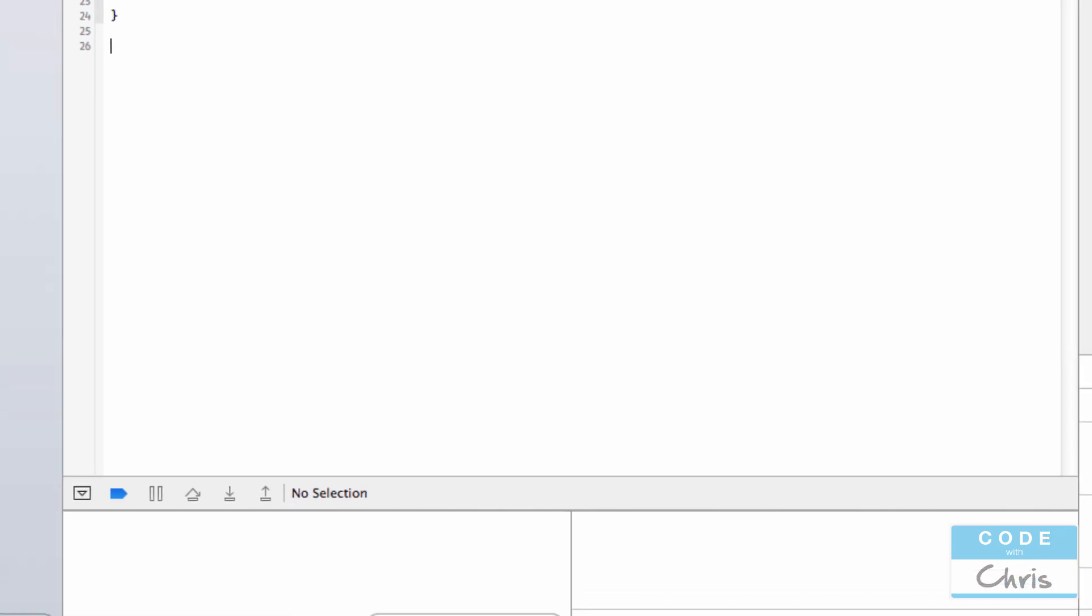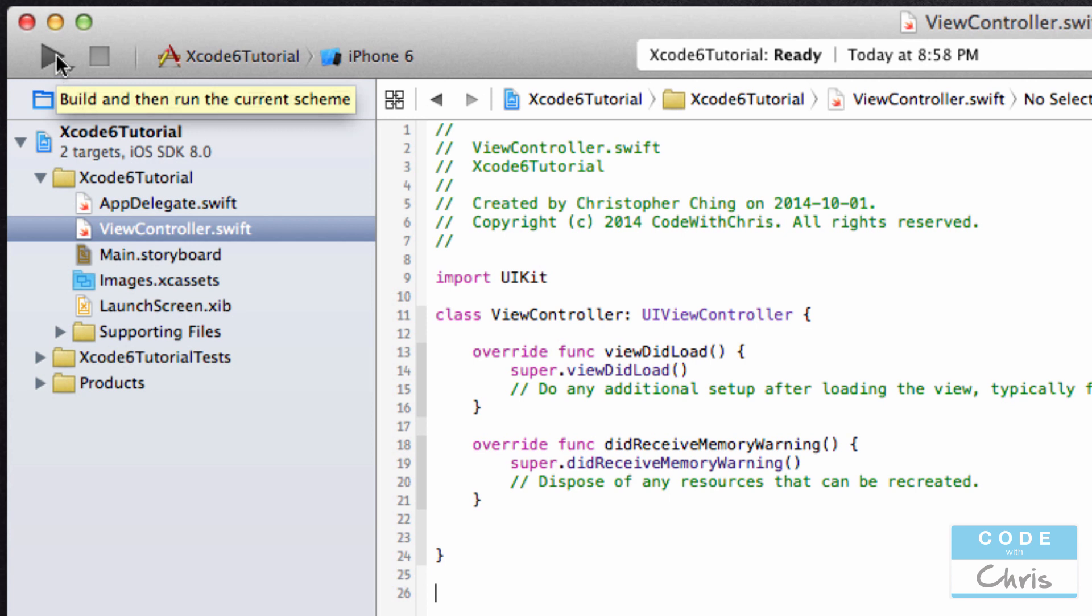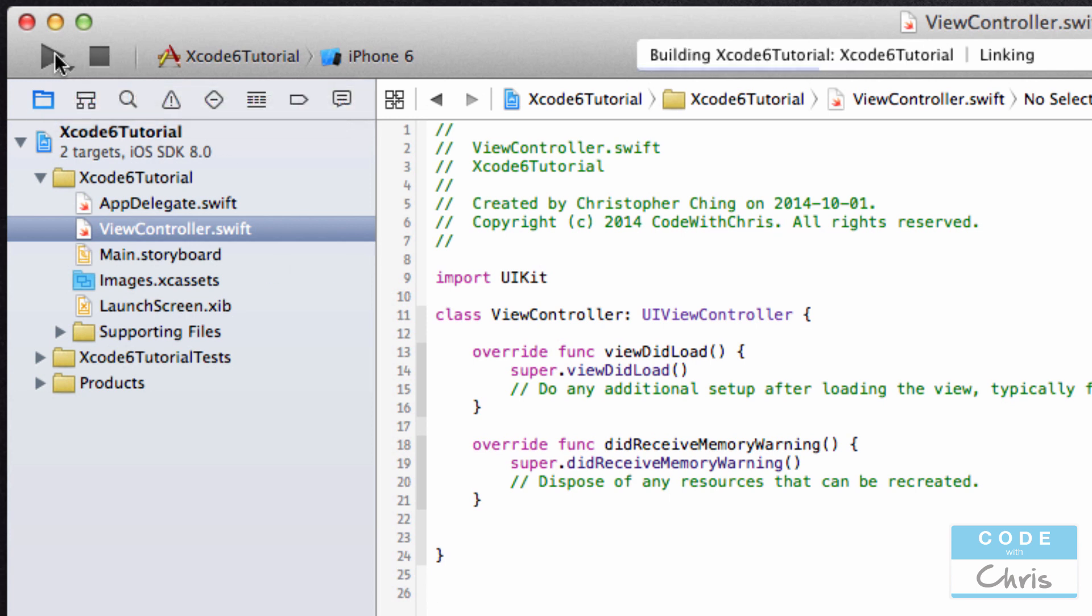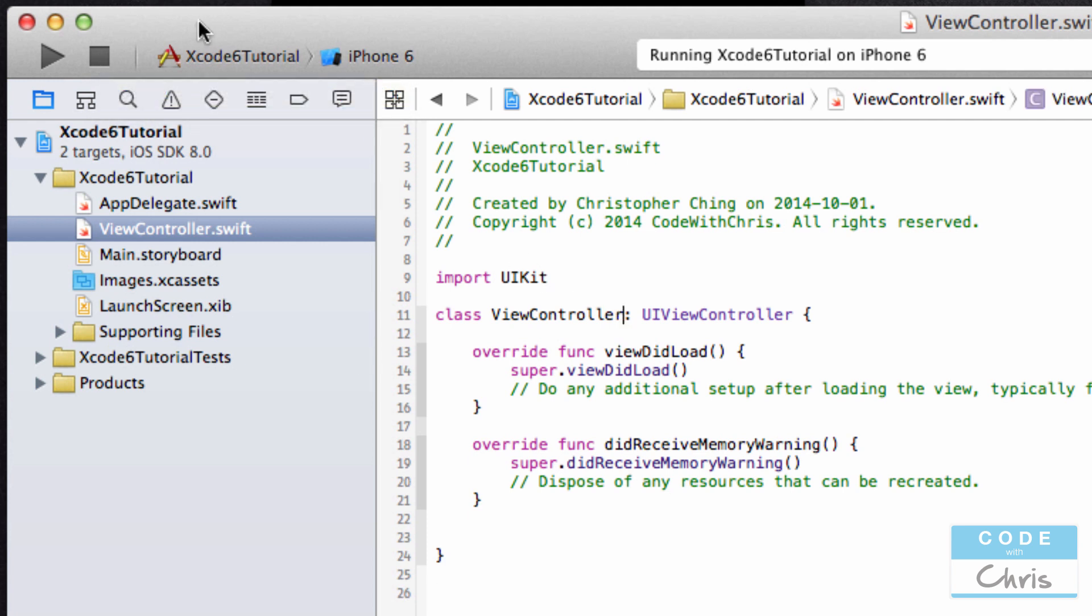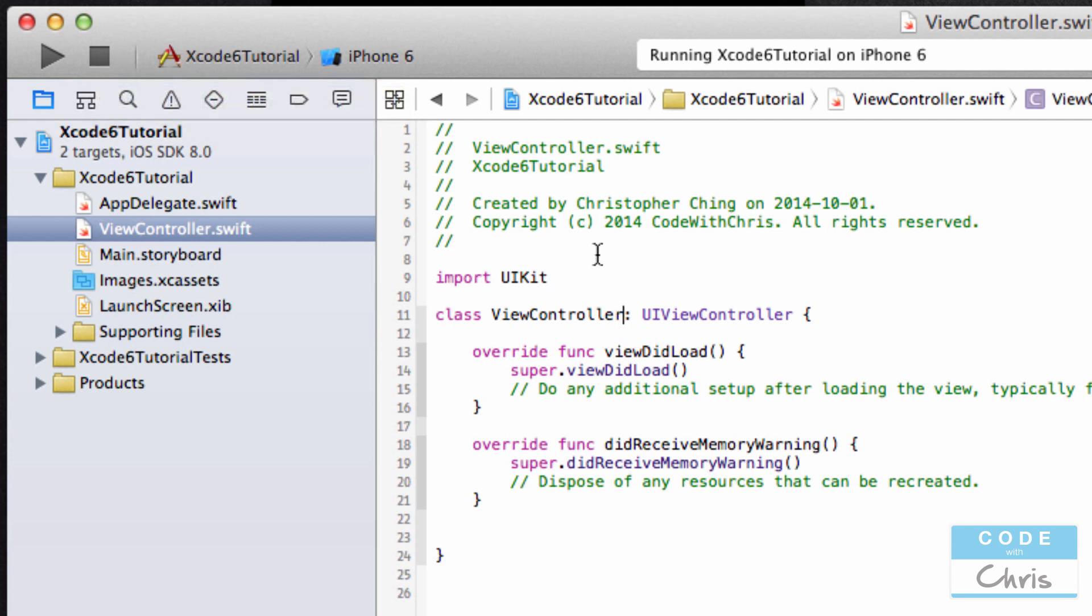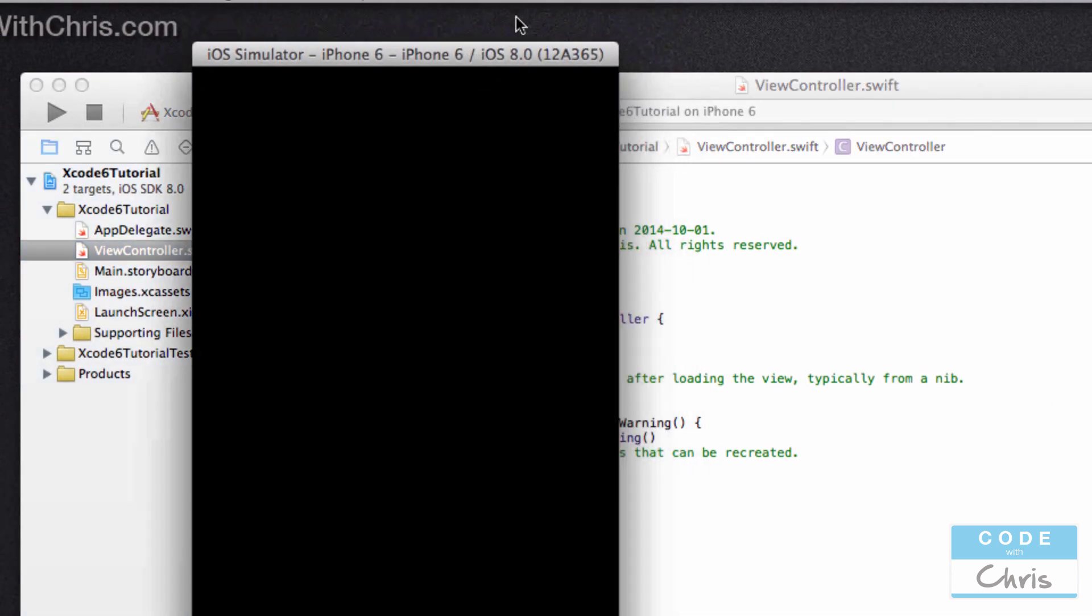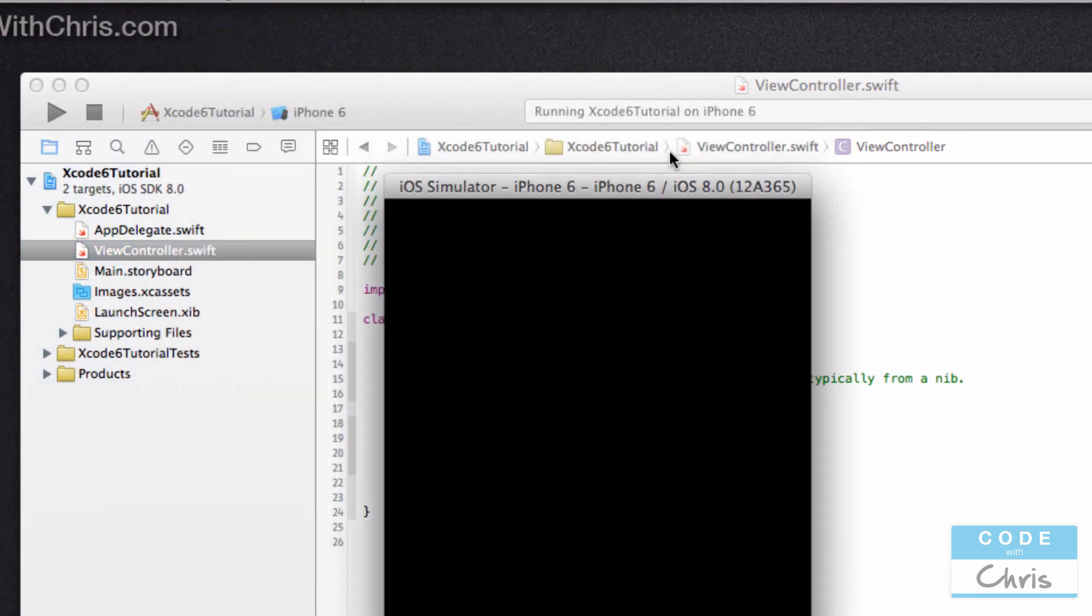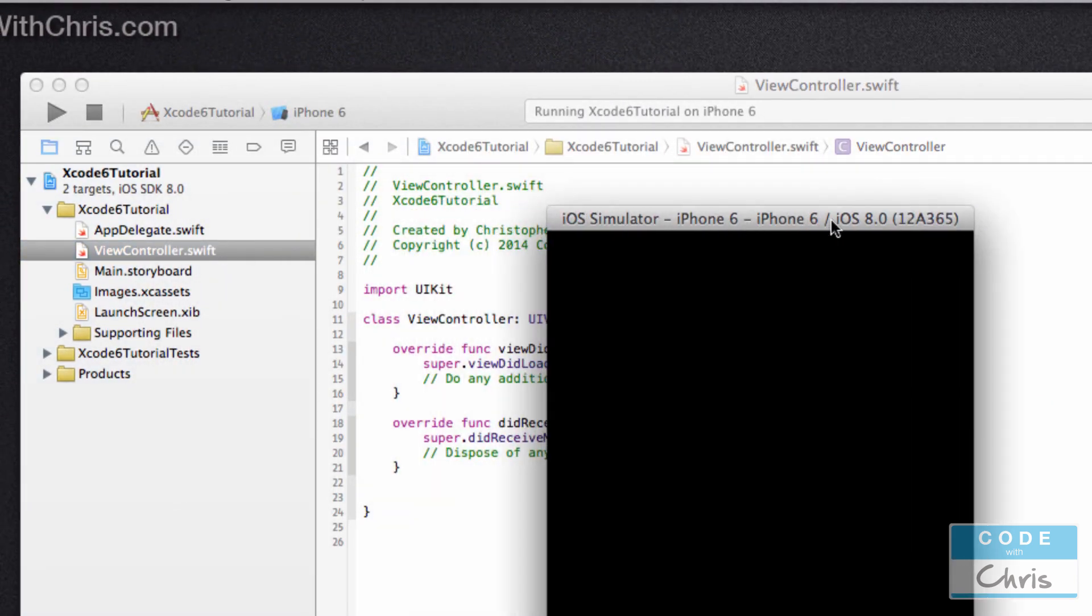And then at the very top here, this gray strip, the most prominent thing you'll see is this play button. This play button will actually run your project in the simulator. So I'm going to go ahead and just tap that so you can see what happens. And now you can see the stop button is also highlighted. So that will stop your project from running and return you back to the project for editing. So there's my simulator that pops up.